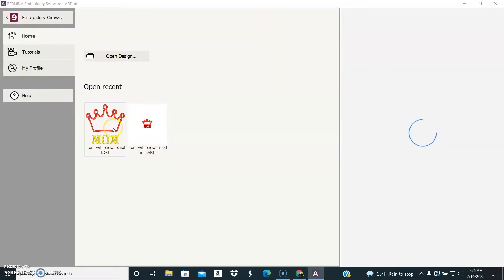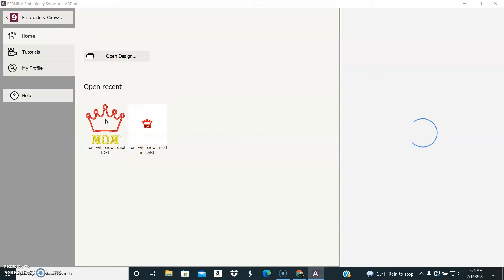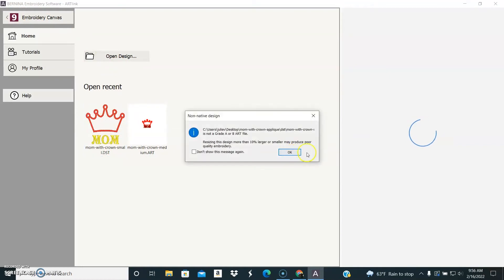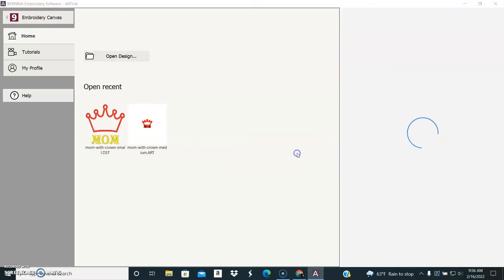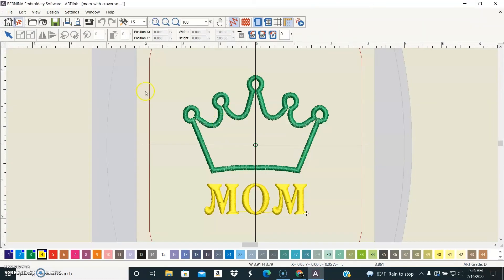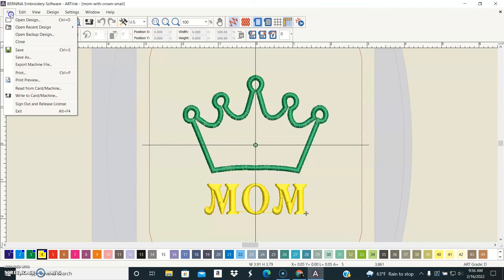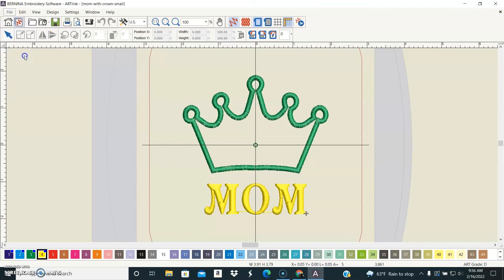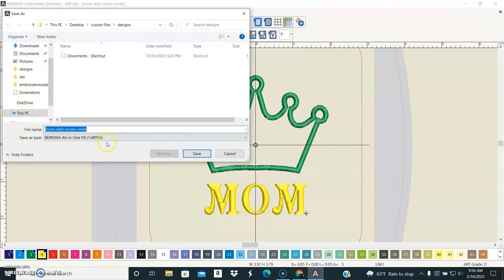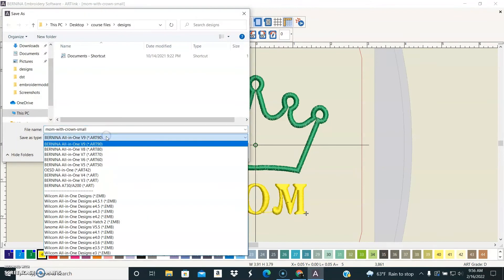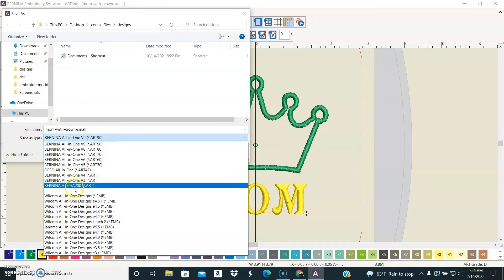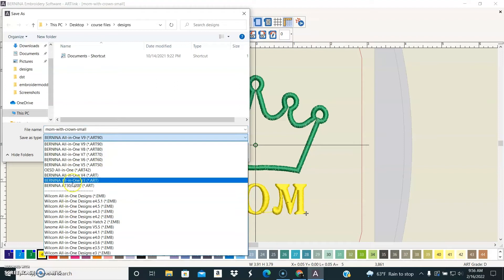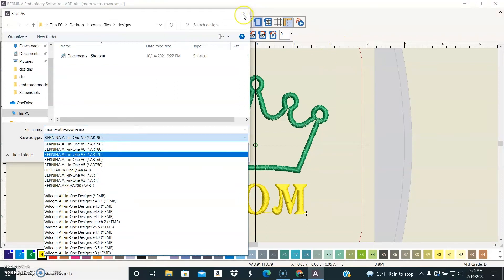So let's go ahead and open this DST format. Okay, we'll open it up and you can see I can save it as an art file, which is great if that's what you need, as well as an EMB file.